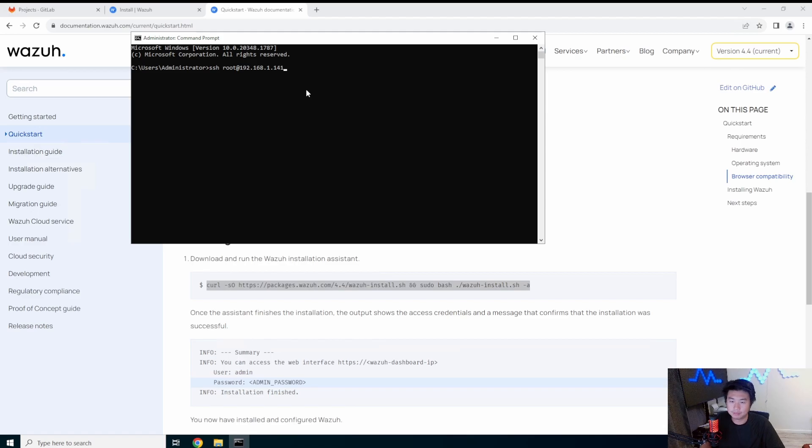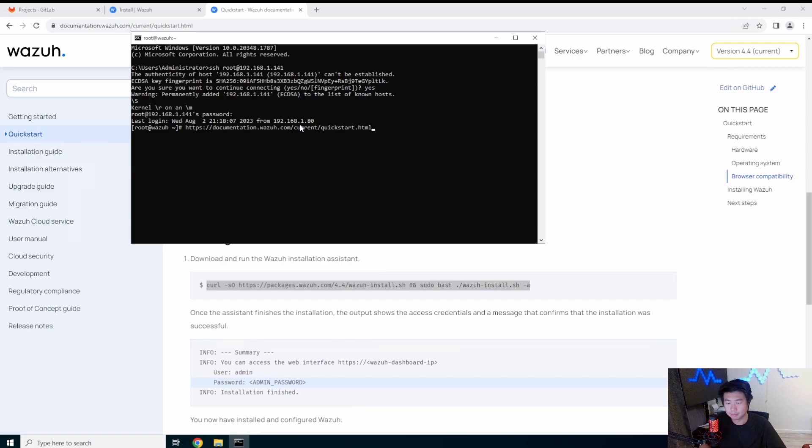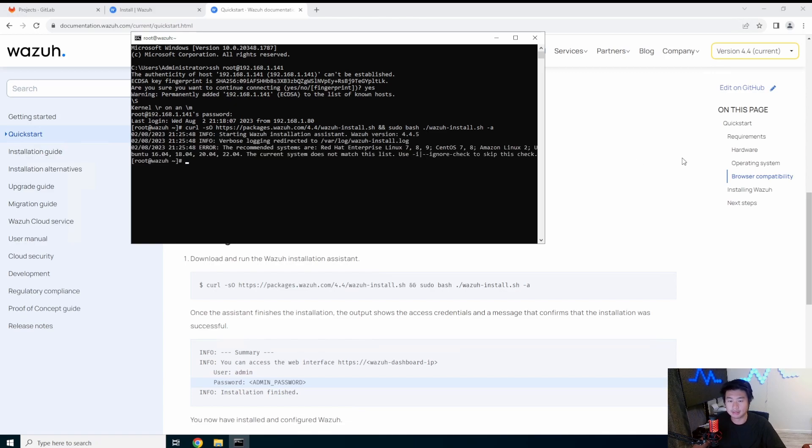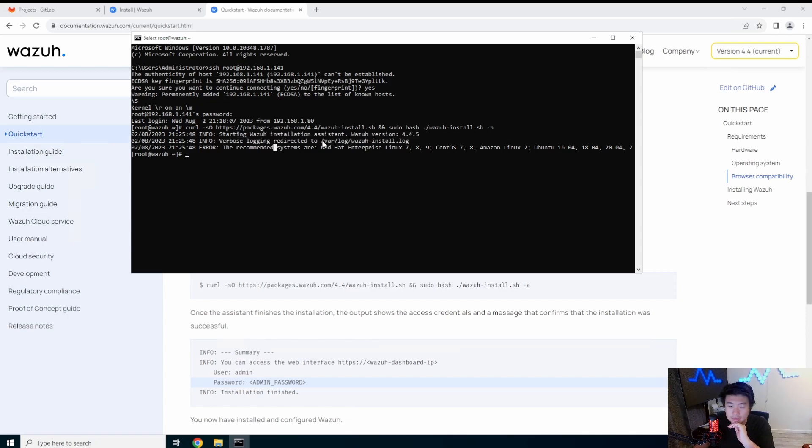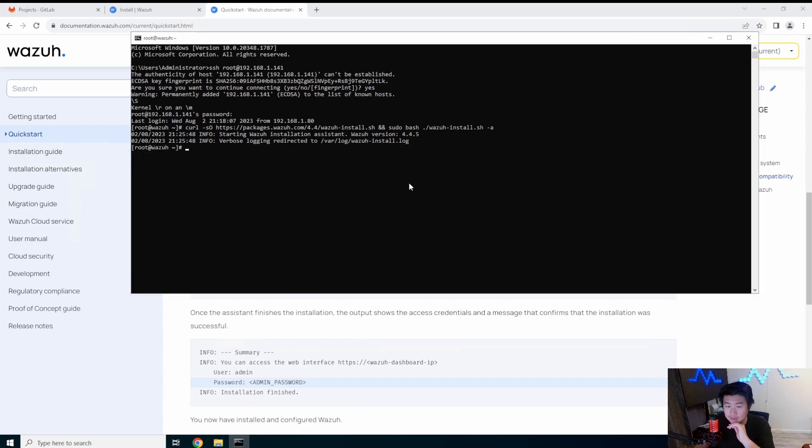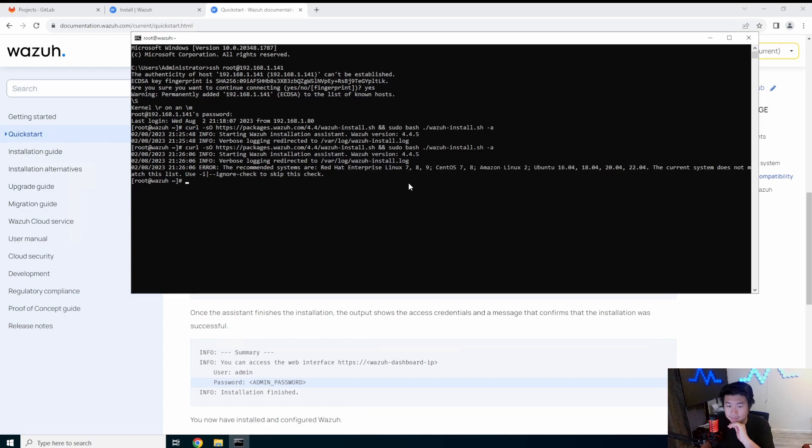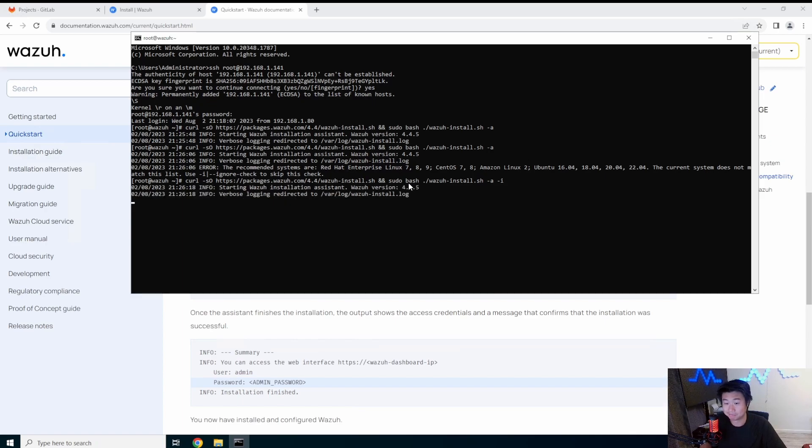Let's see what this brings us. The recommended systems are yes, yes, yes. What's the problem here? Does not meet the system. Oh, it's because I'm using Oracle Linux, which is actually pretty close to a red hat distribution. So we'll just use the -i to skip this check. It should still work.